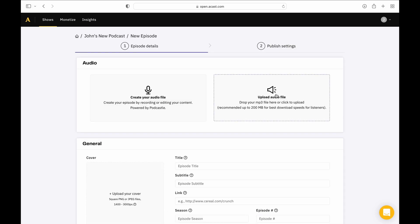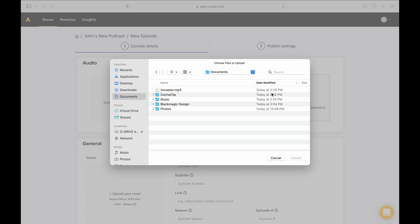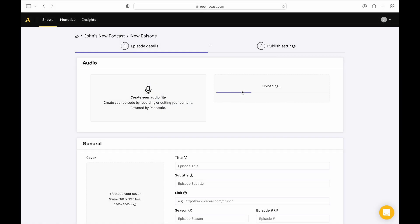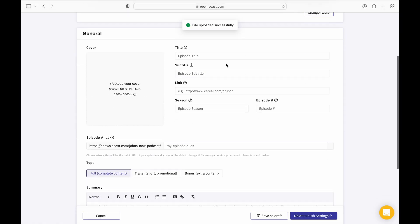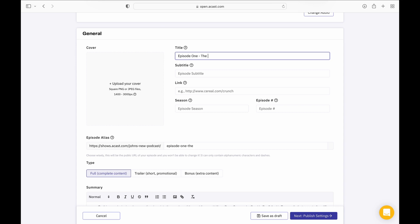Click Audio Upload and select the audio file that you exported from Hindenburg. From here, just fill out the rest of the information about your episode and you're ready to publish.